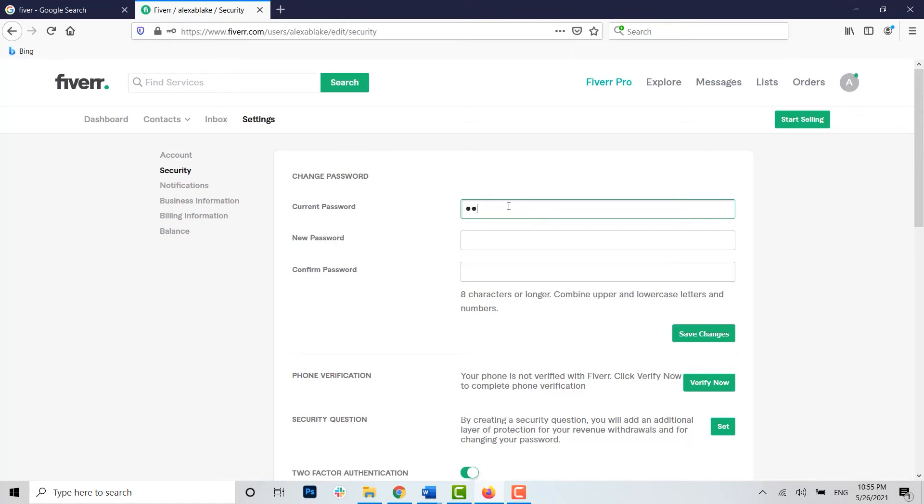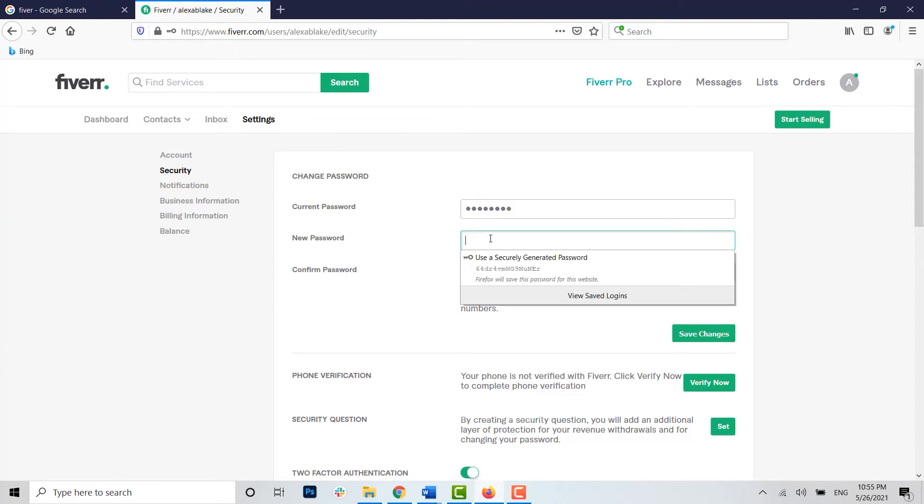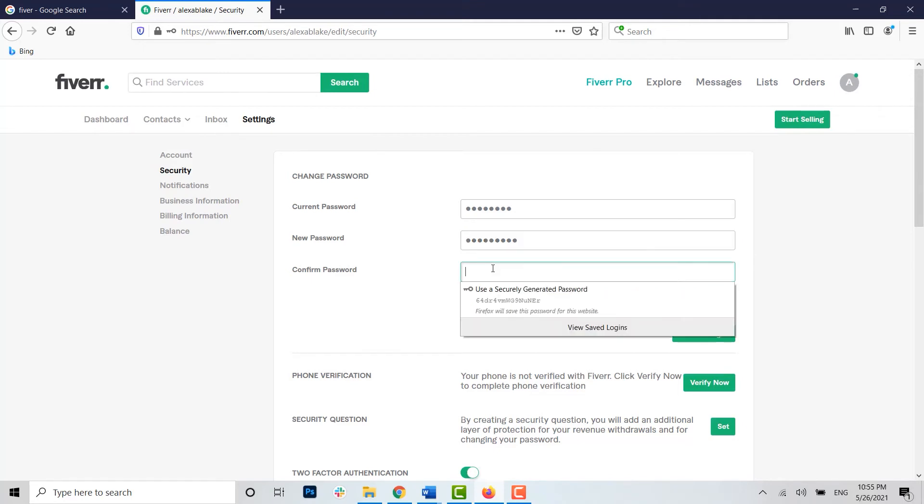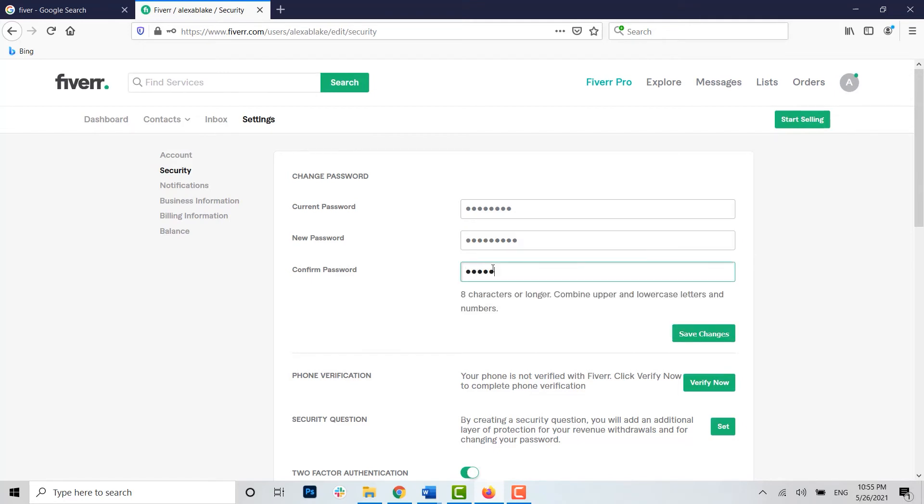Type in the current password over here. Then on the second empty text field, you type in the new password that you want for your account. Again, you confirm the password by retyping the same password.